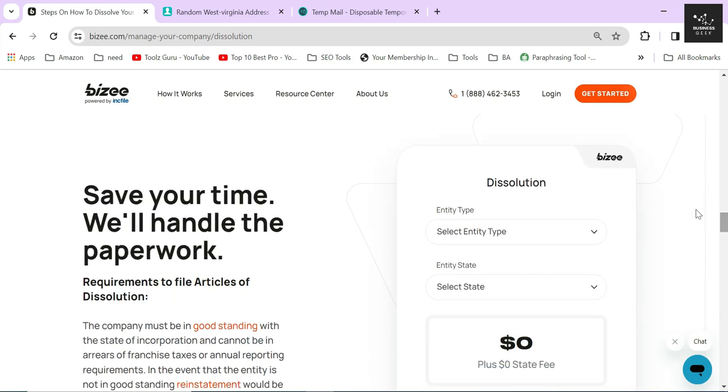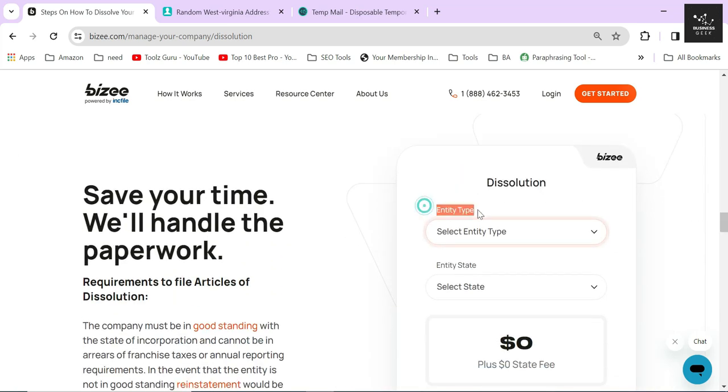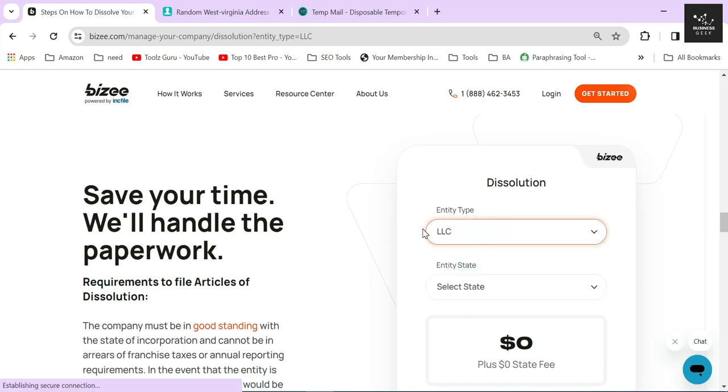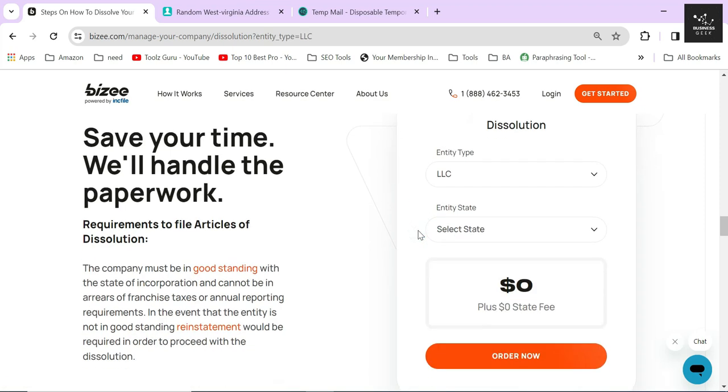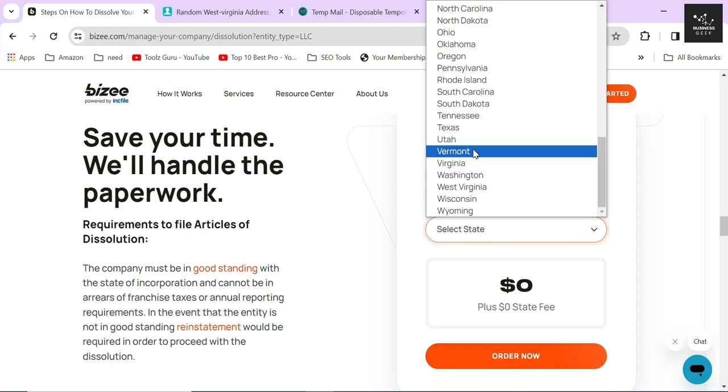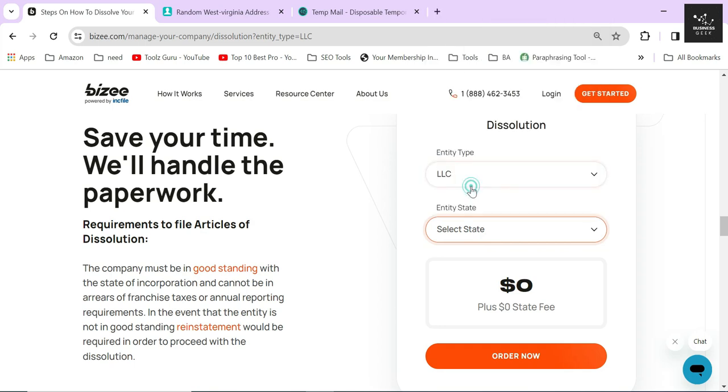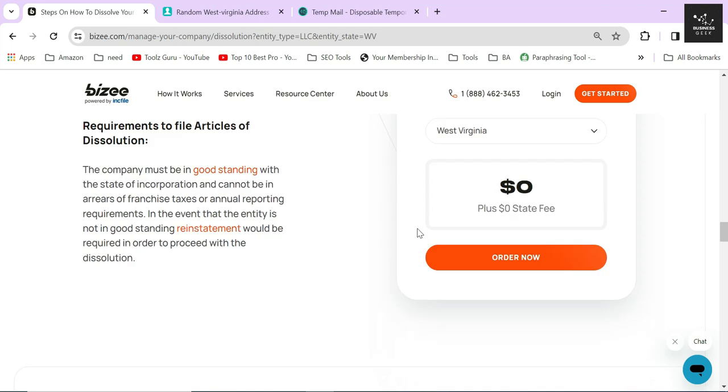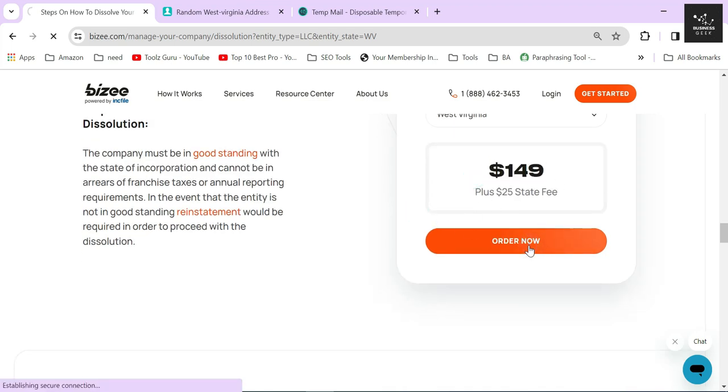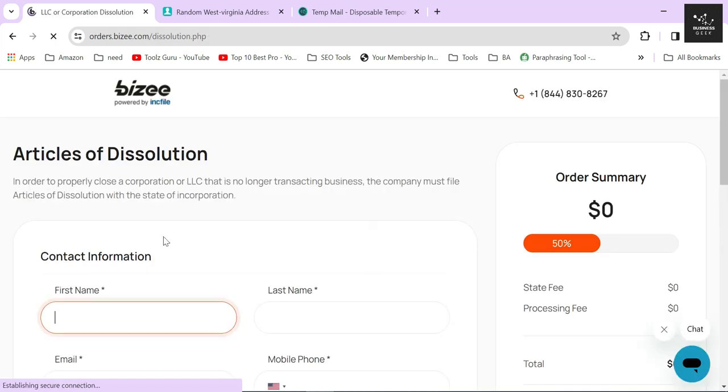After scrolling down a little, you will find the dissolution section. Here you can select your desired entity type. Since I will be dissolving an LLC, I will select that option from the drop-down menu. And also I will select West Virginia as my entity state for dissolution. Once you are done selecting everything, click on the Order Now button.